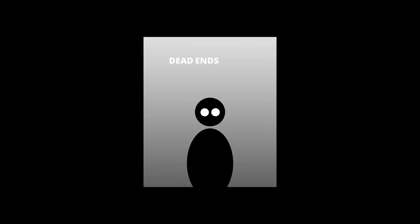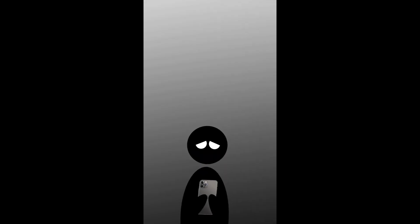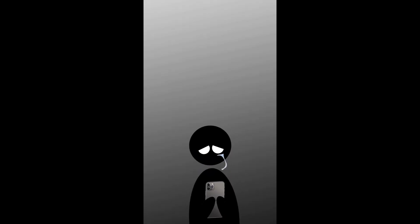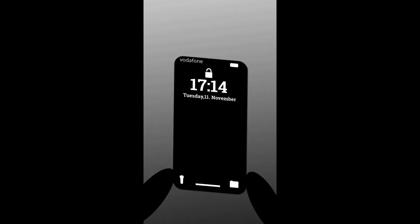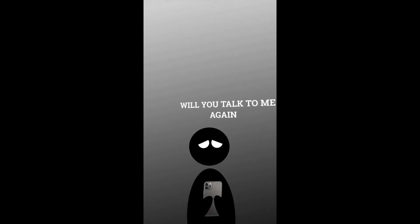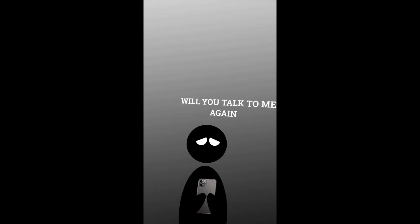Dead ends in my mind. Dead ends in my mind. Dead ends in my mind.